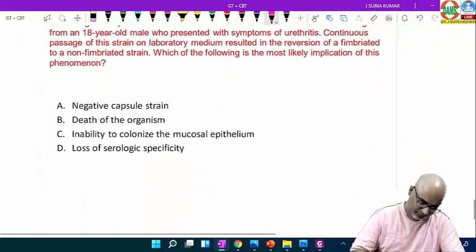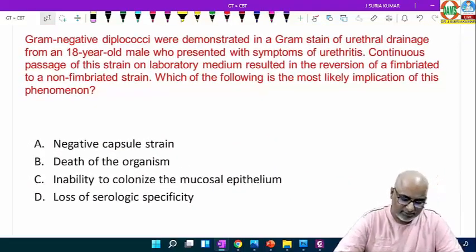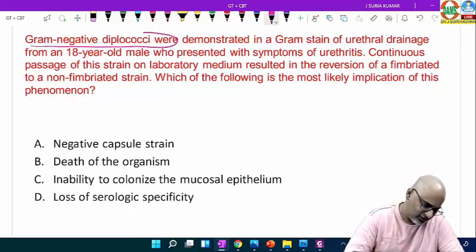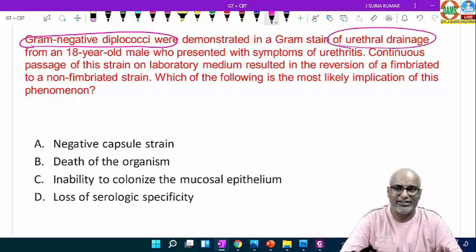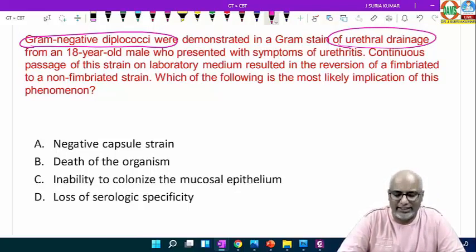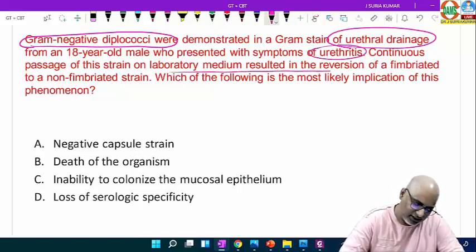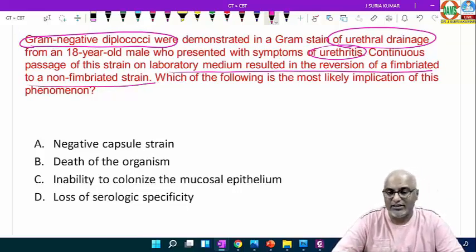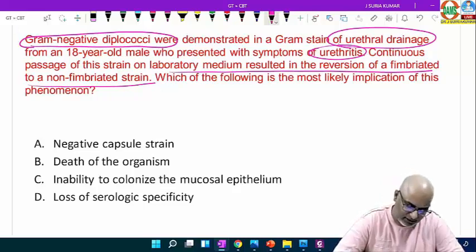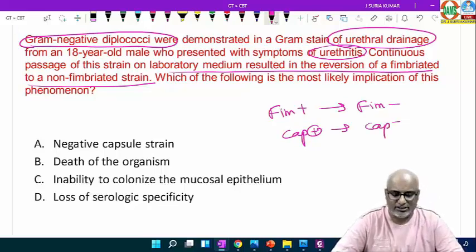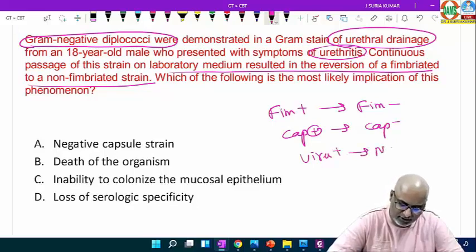Next: gram-negative diplococci were demonstrated in a gram stain of urethral discharge in an 18-year-old male presenting with urethritis. This is gonococcal urethritis. Continuous passage of the strain in laboratory medium resulted in reversion from fimbriated to non-fimbriated strain — when you keep doing subculture, they lose many properties. For example, fimbriated becomes non-fimbriated; capsulated becomes non-capsulated; virulent becomes non-virulent.